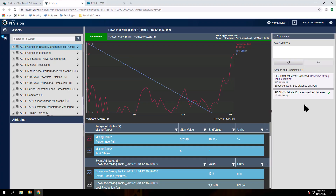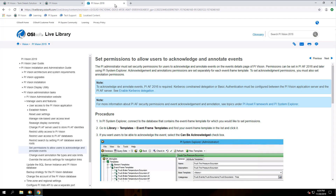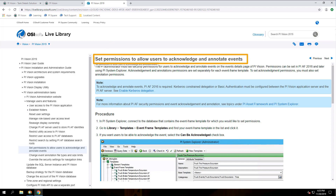Now when any of my teammates come to see this event, they'll see both my acknowledgement and my comment, and they'll be able to see exactly what happened. One last thing to note is that in order to acknowledge or comment on an event, you need to have the proper permissions in the Pi Asset Framework on that event frame. For more information on how to set this up, please refer to the information on Live Library and specifically set permissions to allow users to acknowledge and annotate events.